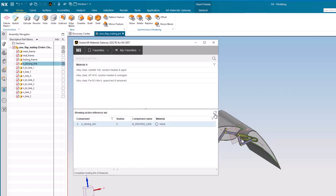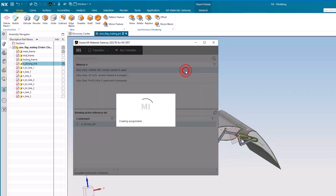If you have made a favorites list, double-click to assign a material from your favorites.